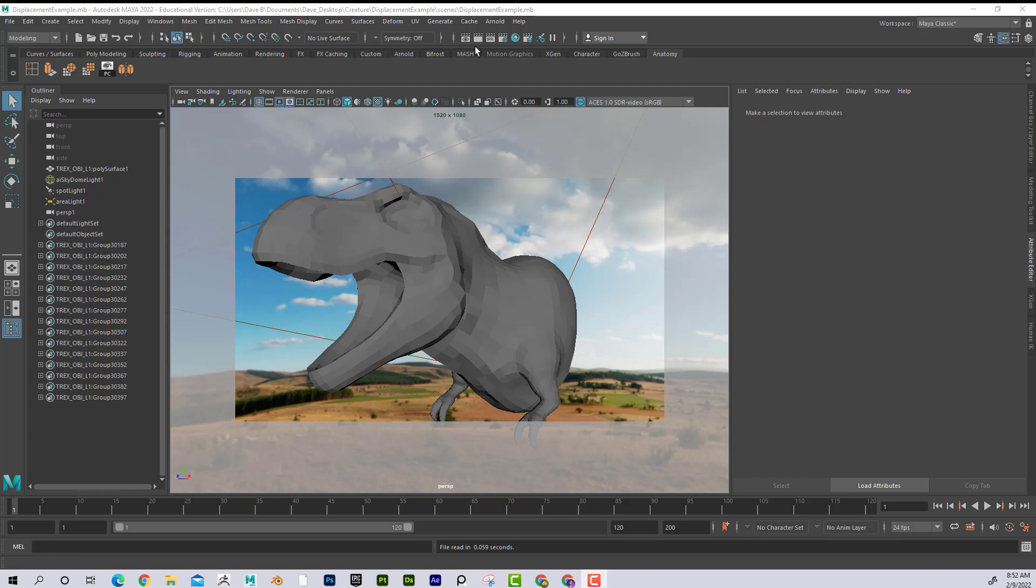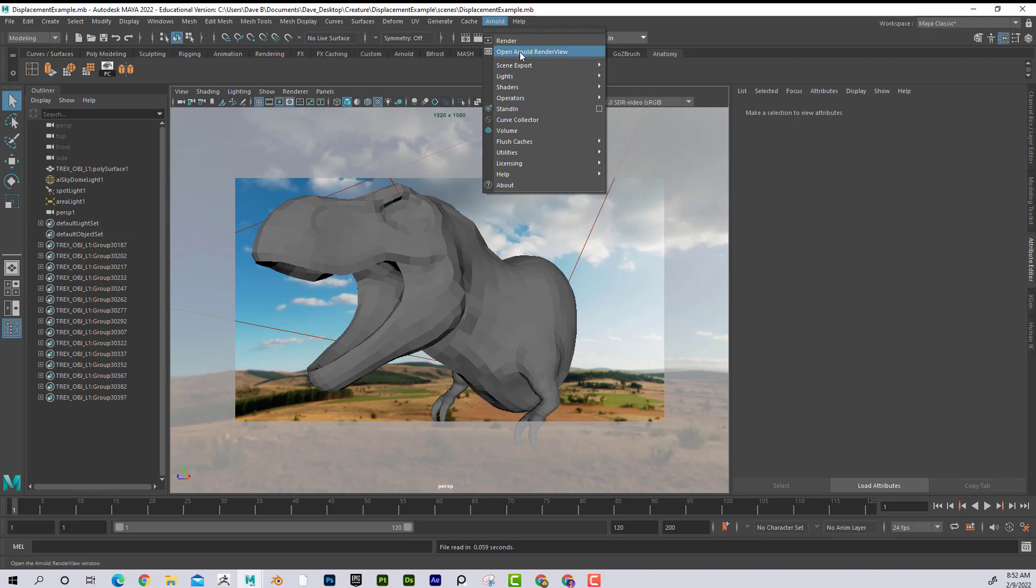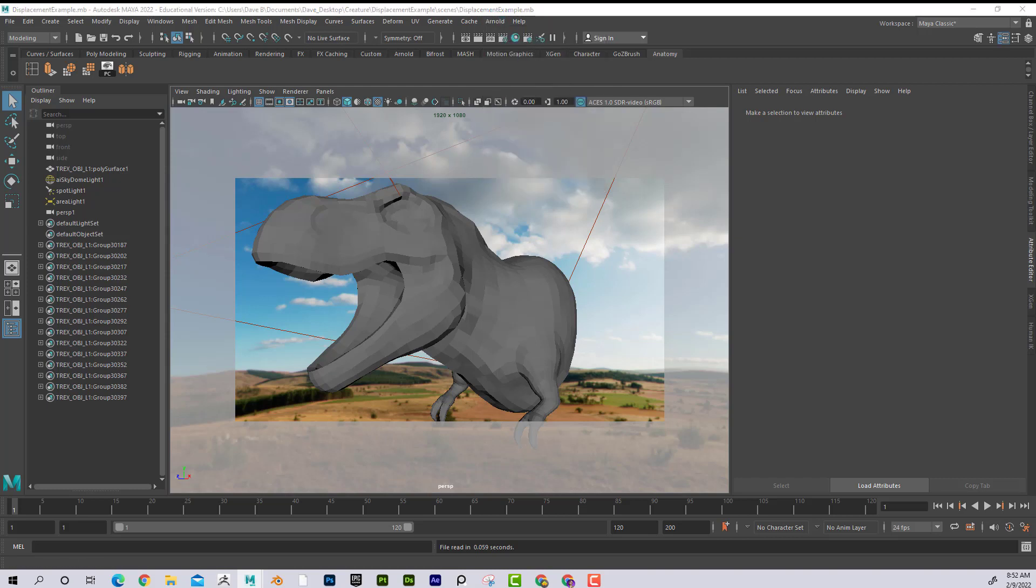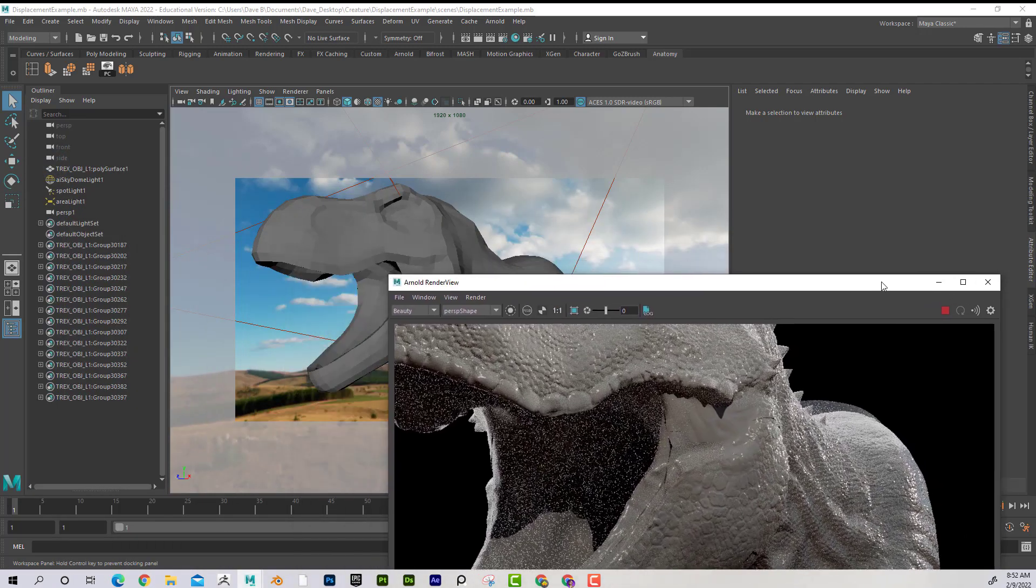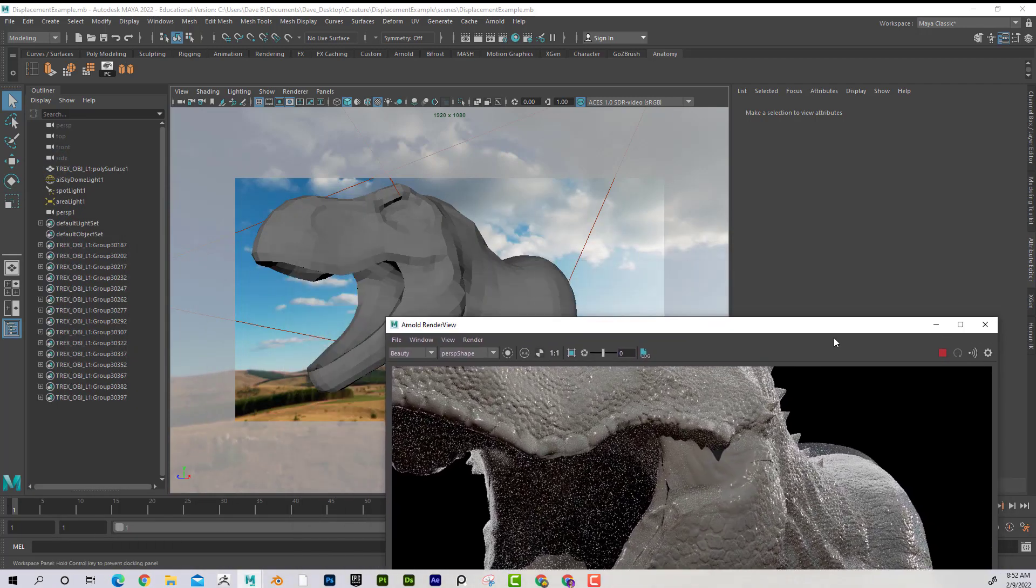And what I mean by that is I'm going to go up here to Arnold, open Render View and render this out. Get this started and you can kind of see what I'm talking about.